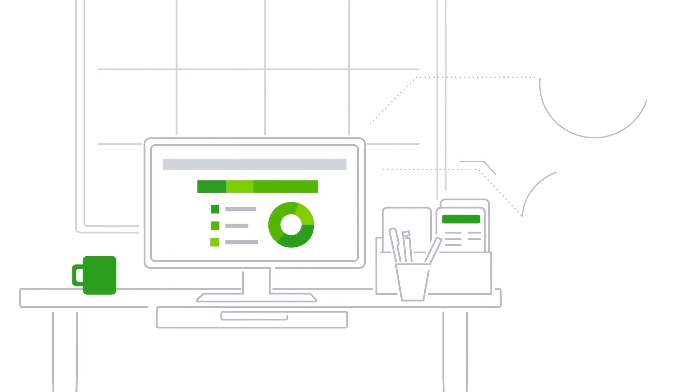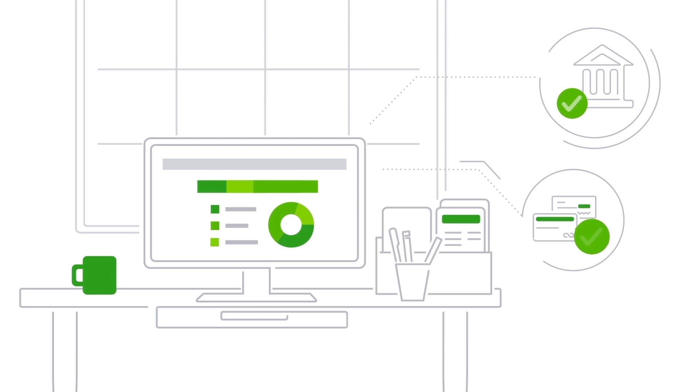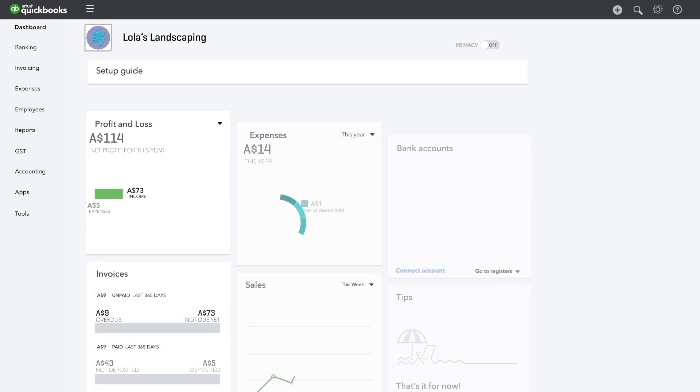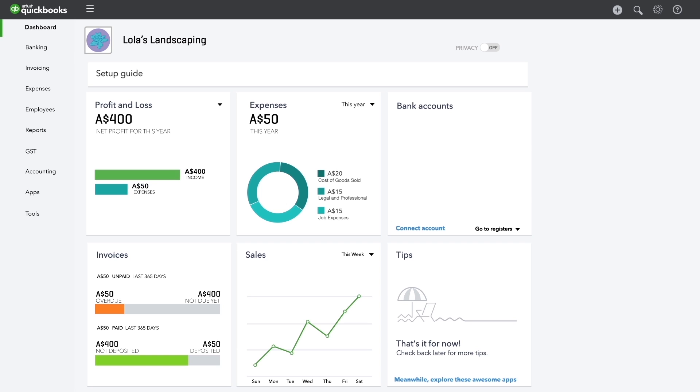To get this information, connect QuickBooks to your bank account and credit card accounts and let QuickBooks do the work for you. You'll eliminate tonnes of data entry and your books will always be up to date and accurate.